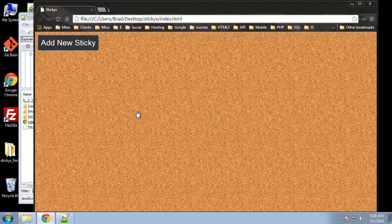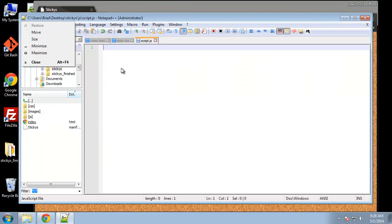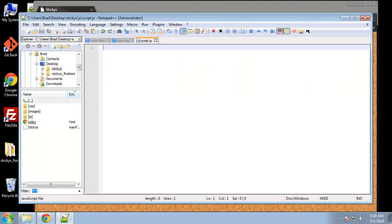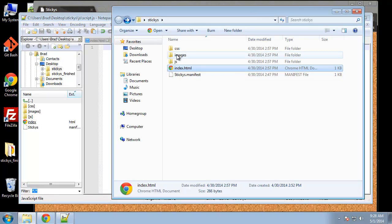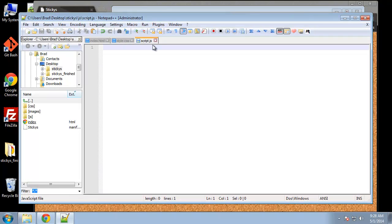Now that we have our interface all set, we're going to move to JavaScript. The first thing we want to do is create a database using HTML5 web storage — we can actually run SQL on it. It's basically a local database stored in your browser. Go ahead and open up the index and the script.js file. The CSS is pretty much complete, so we don't need that.